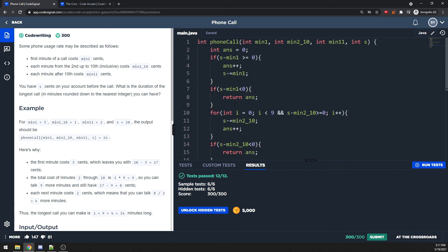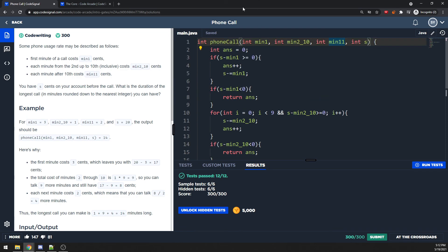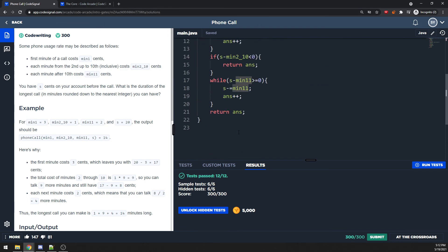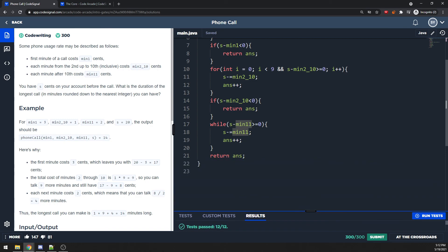Space complexity is O(1). Time complexity is O(n) in the worst case — you may need to loop through the entire cost — while the best case is O(1). The number of minutes is random, so worst case is O(n). Phone call is not a hard question. Hope you get it — peace out.